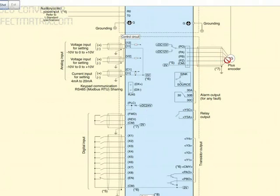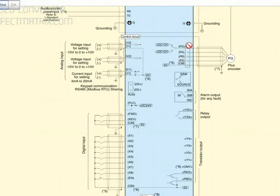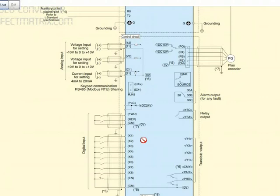Connections for PG pulse generator, you have PO, PA, PB, CM. This is the 5 terminals which need to be connected here.